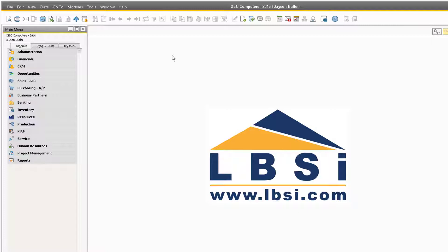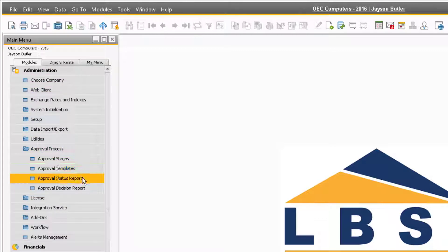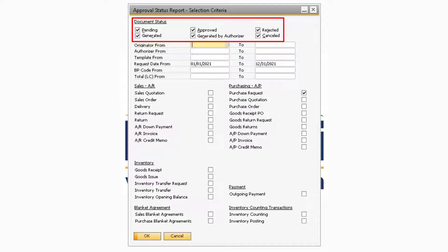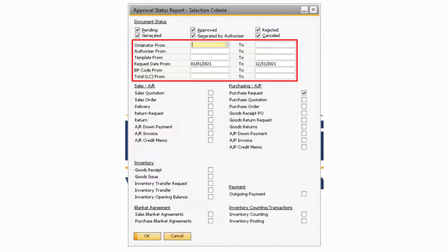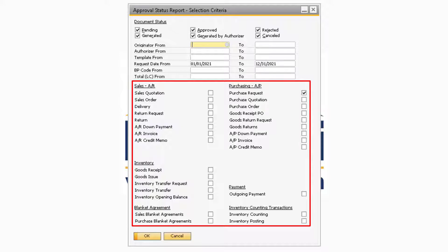The first report we'll go over is the Approval Status Report. It can be accessed by going to Administration, Approval Process, Approval Status Report. In the Approval Status Report selection criteria window, you can select which document statuses you want to view under the Document Status section. You can then refine the report by originator, authorizer, template, request date, business partner, and document total by defining a range in any of the fields. You can also select which documents you want to view the report for by selecting the checkbox next to any of the documents.